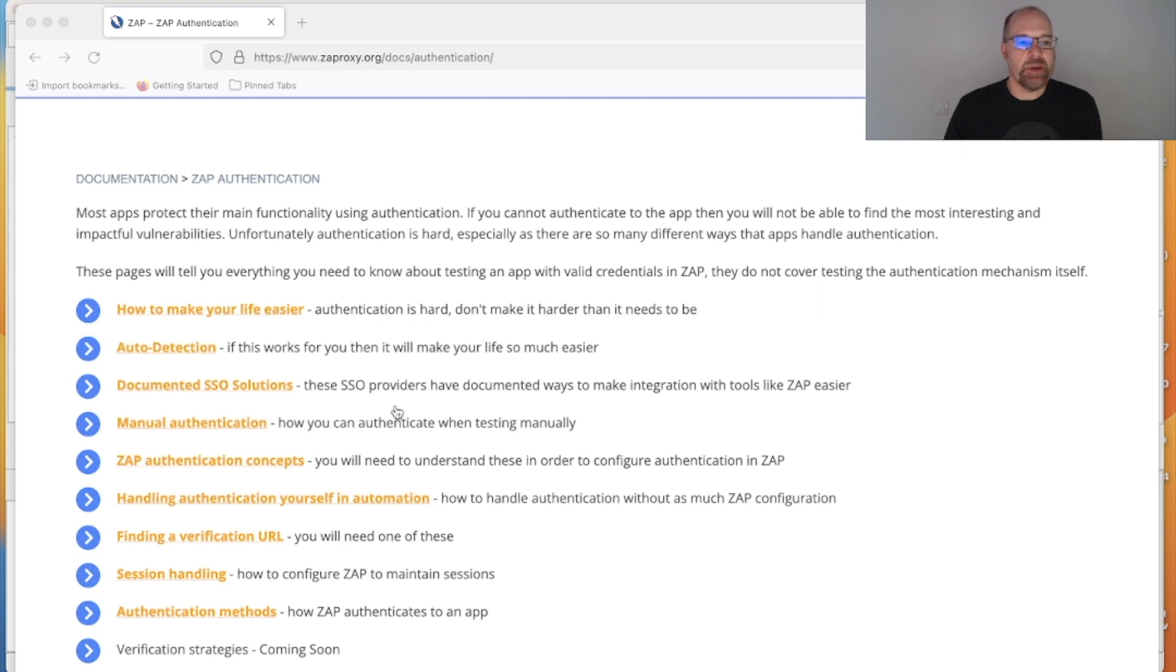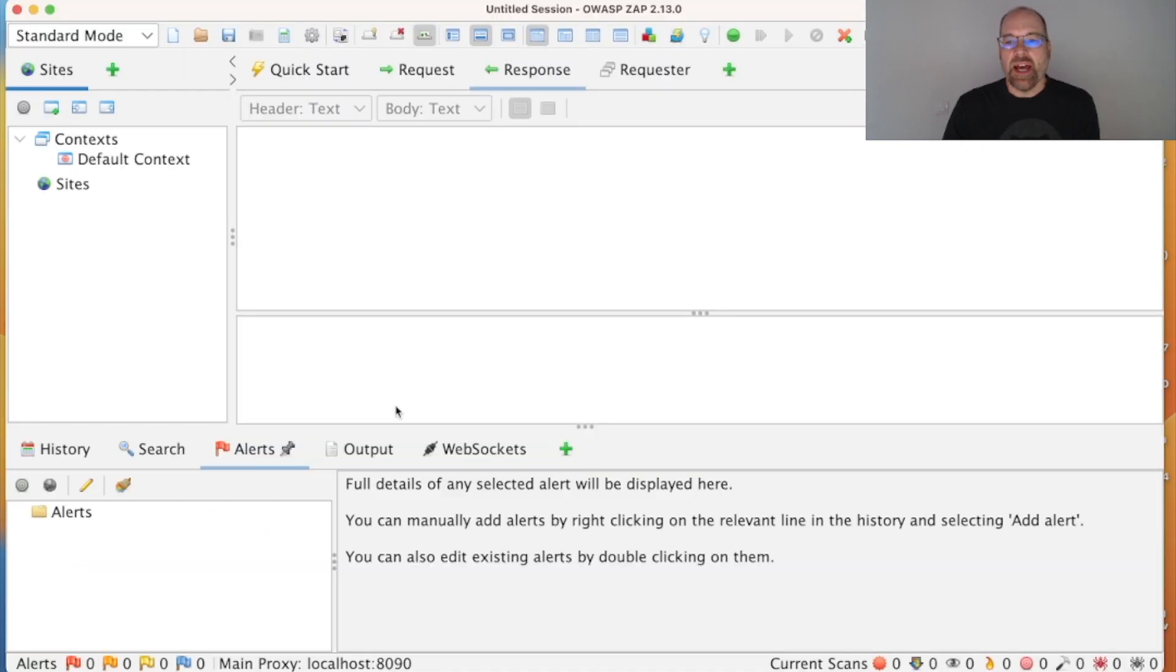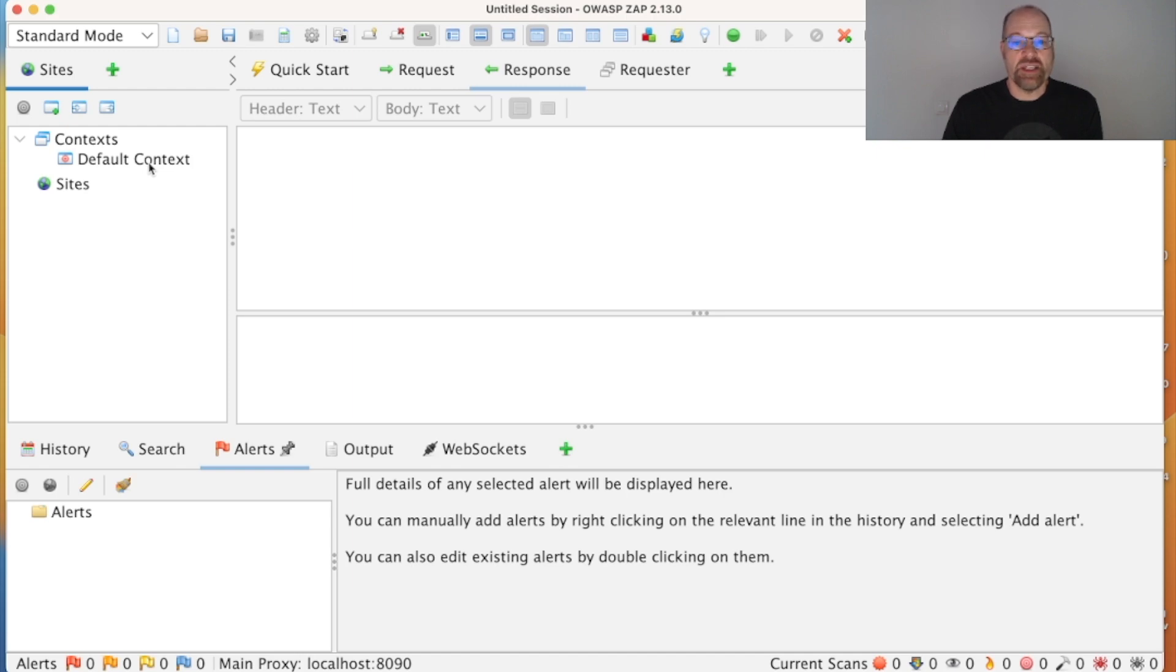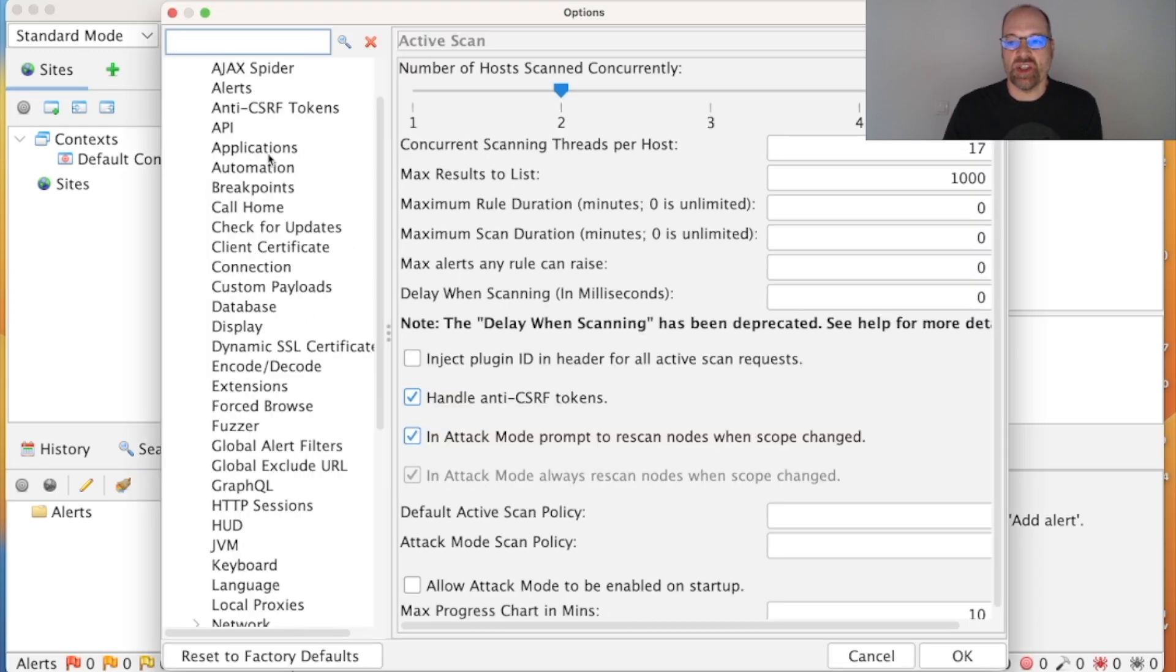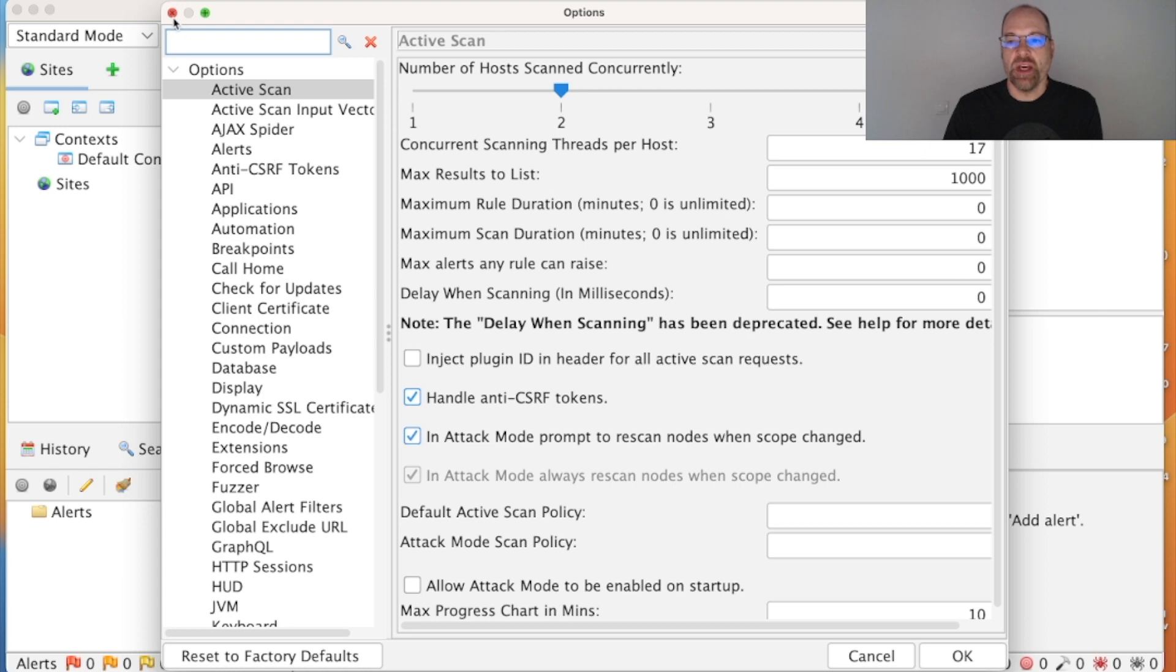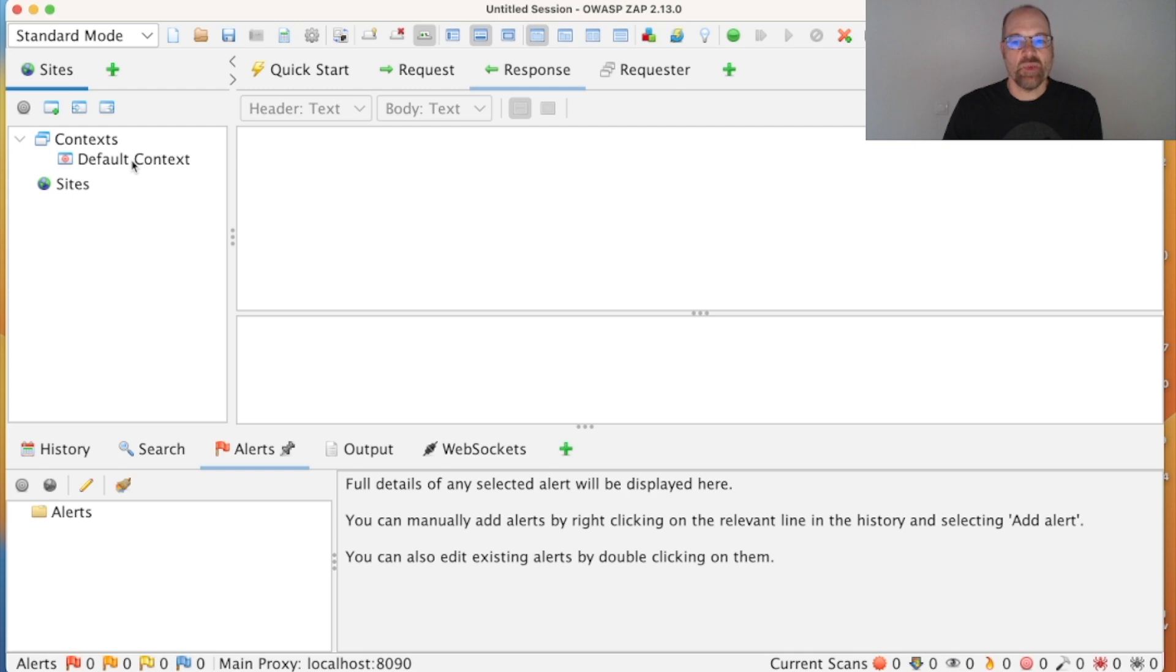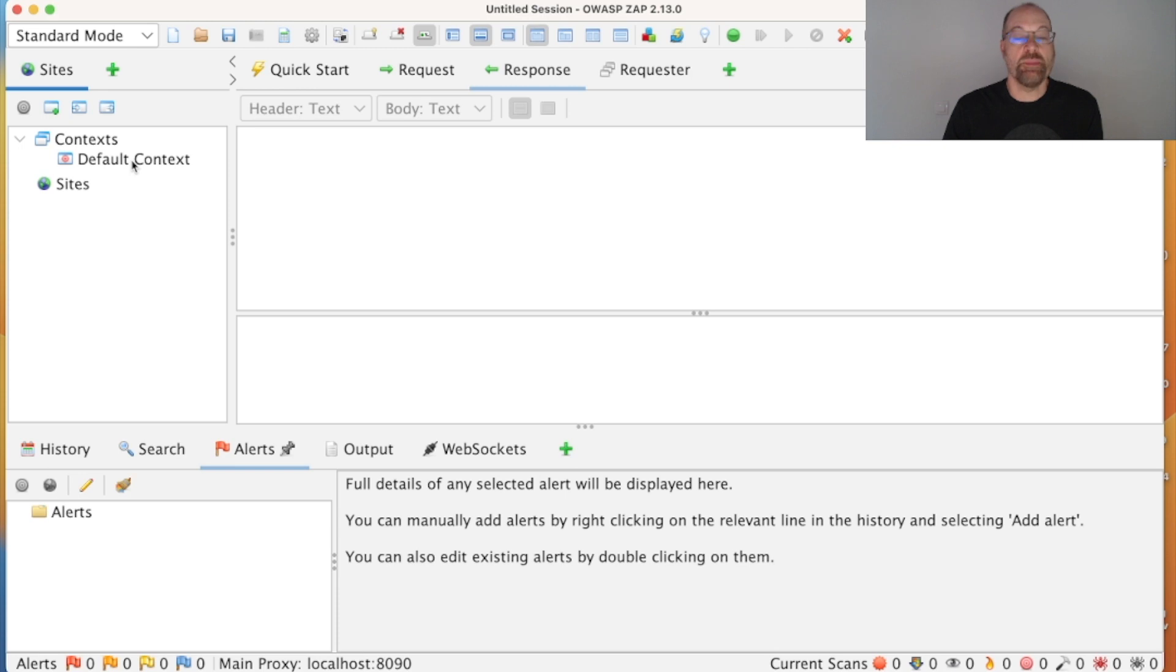So now I will switch to ZAP and the first thing I'm going to do is show you contexts. Now, contexts are important when it comes to authentication because this is where we configure it. ZAP has lots of different ways of configuring it, including global configuration via these options here, but as soon as you get to application-specific configuration, that's where you need a context because this is how ZAP will associate information with parts of your application.